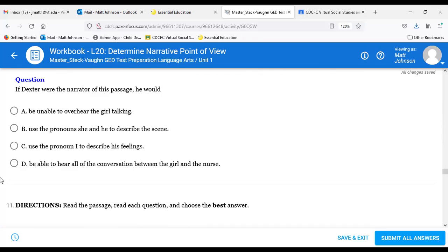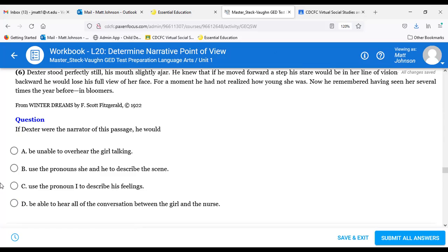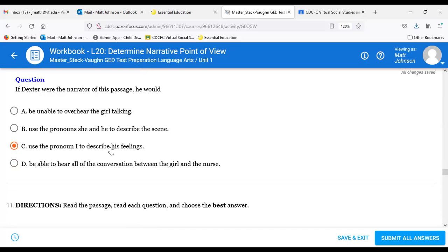Question ten: If Dexter were the narrator of this passage, he would C — use the pronoun I. If it was him narrating, he would have to use the pronoun I for anything he's telling us through his own eyes — his thoughts, feelings, and what he's seeing. So ten is C.